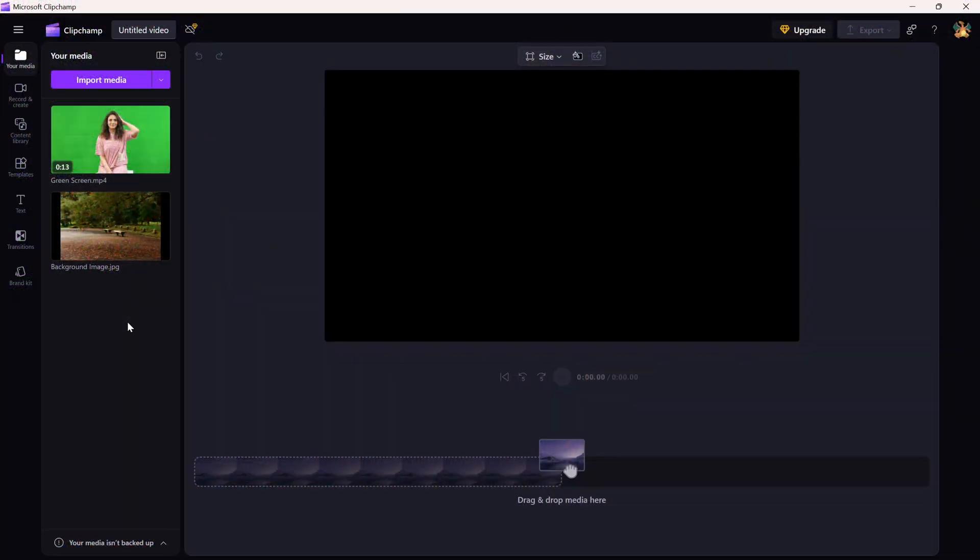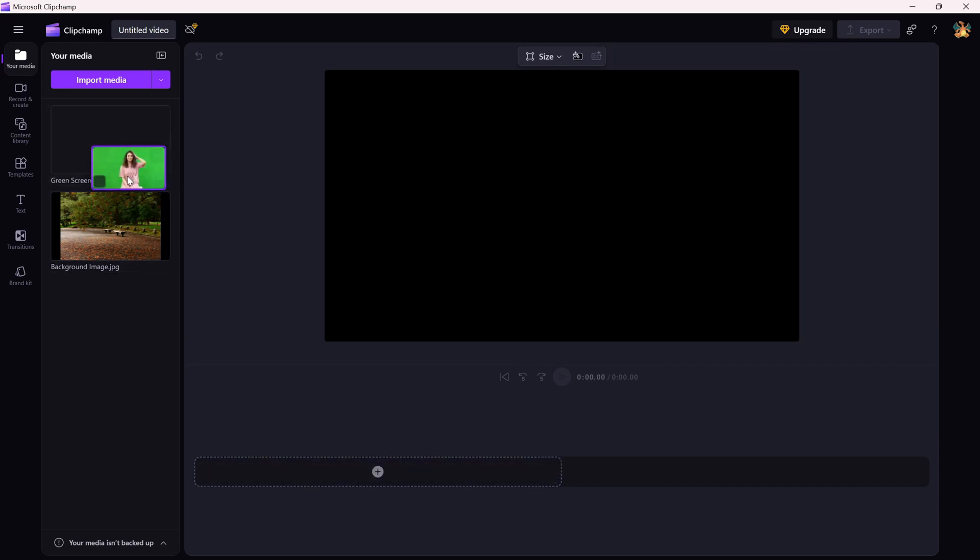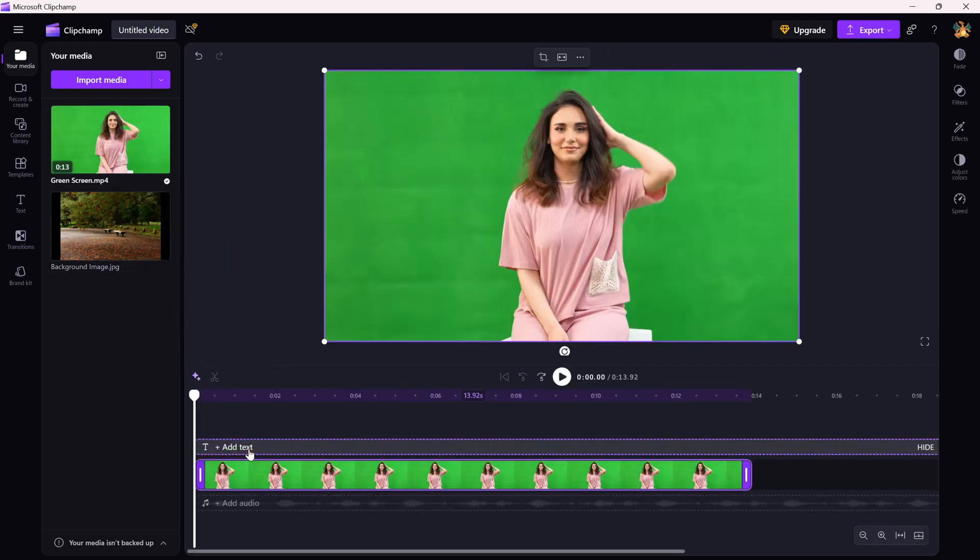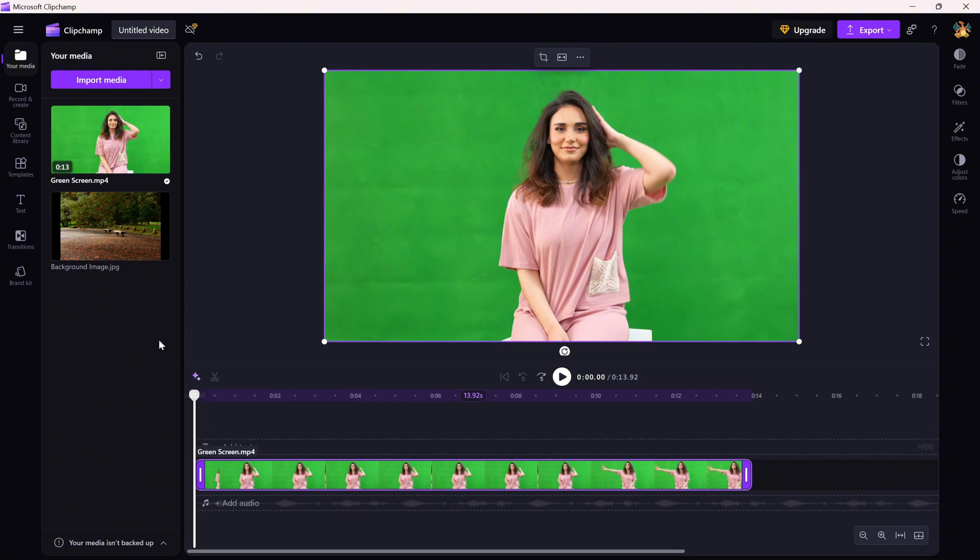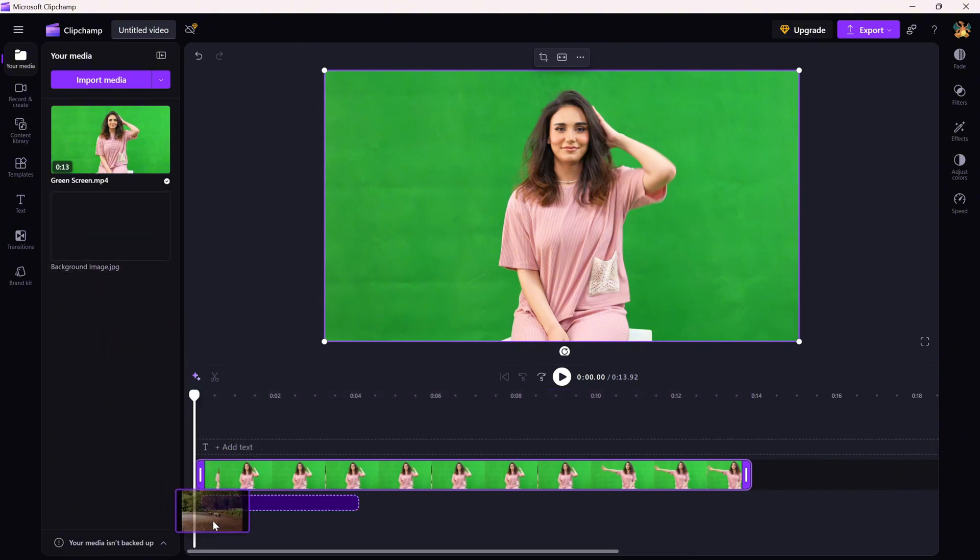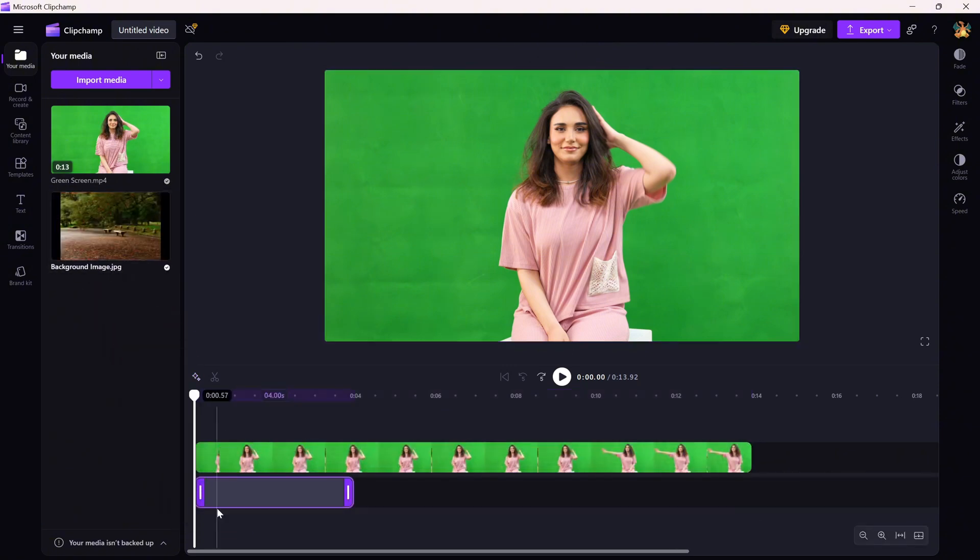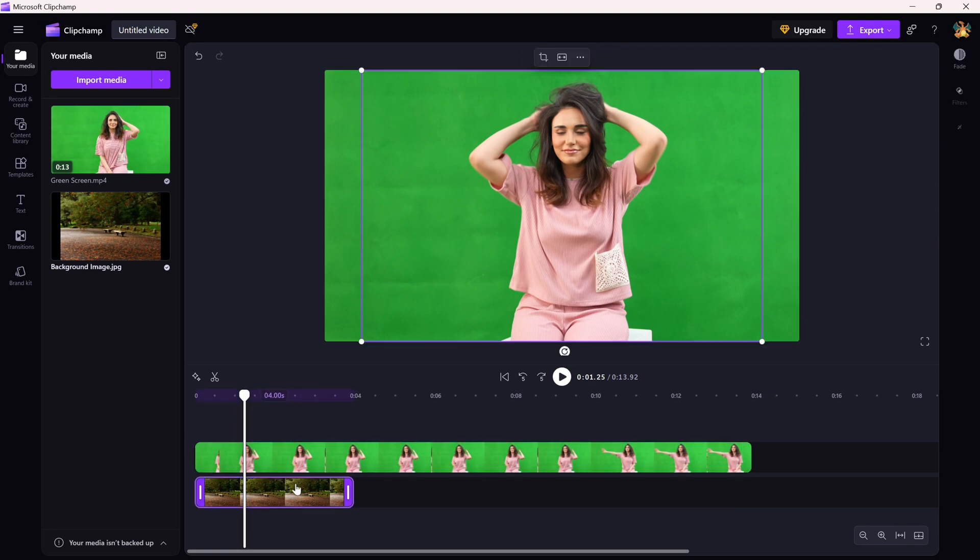First, open your project and drag your green screen footage onto the timeline. Next, grab the background you want to use. This can be an image, a video, anything, and place it on a track below your green screen clip.